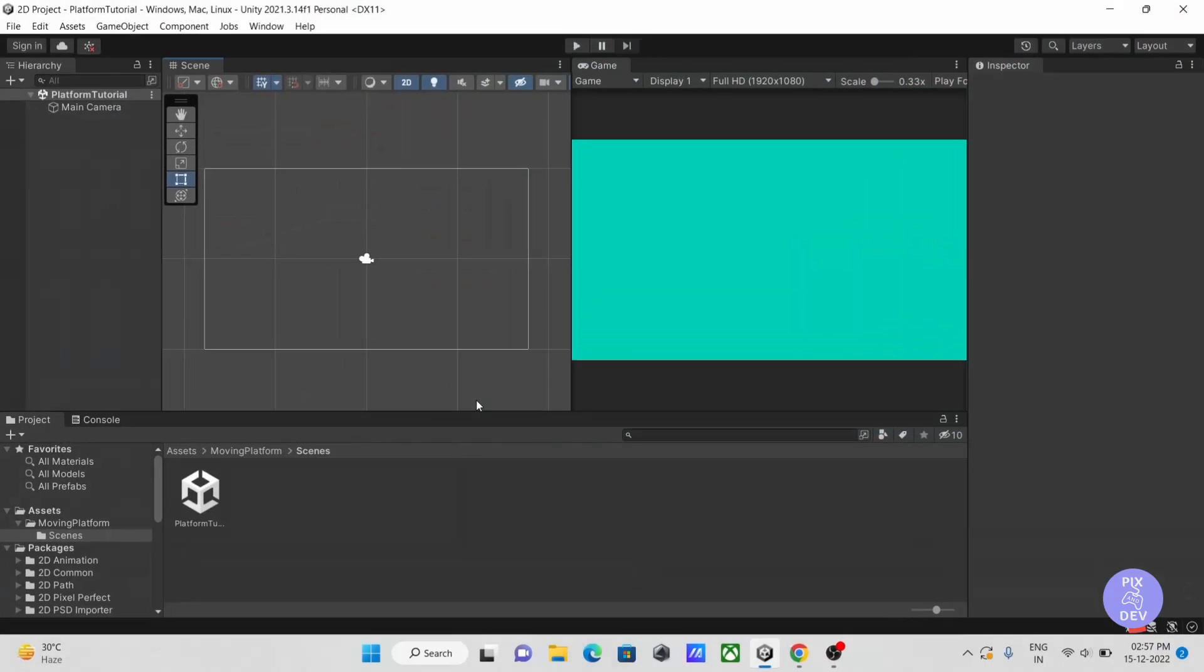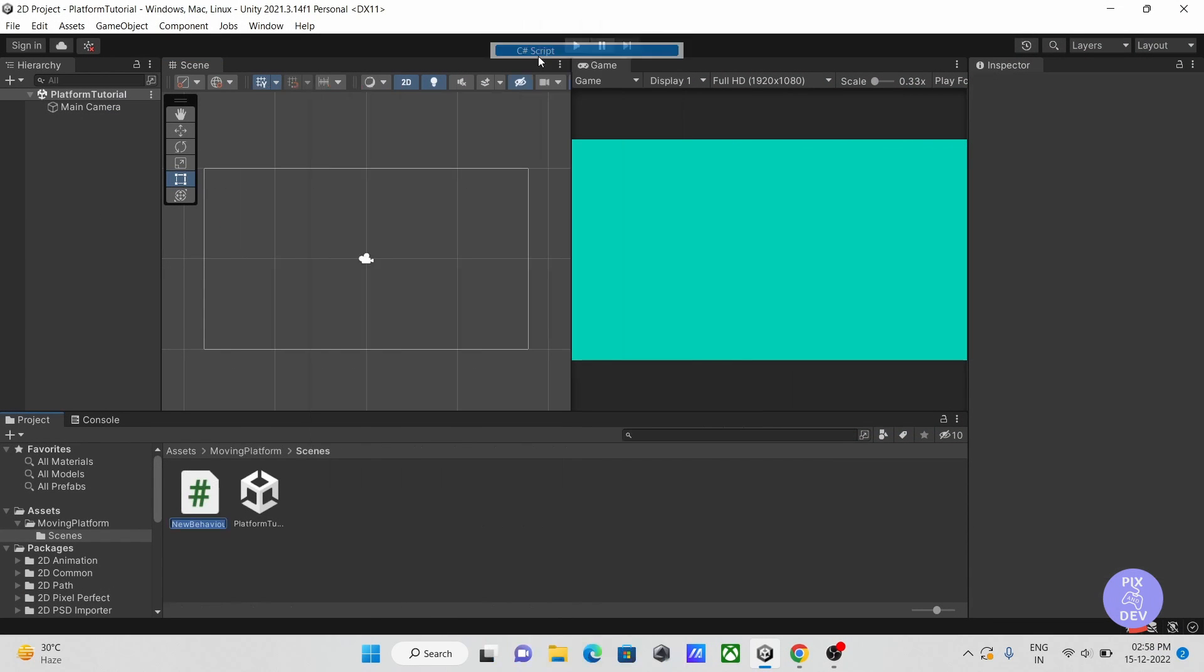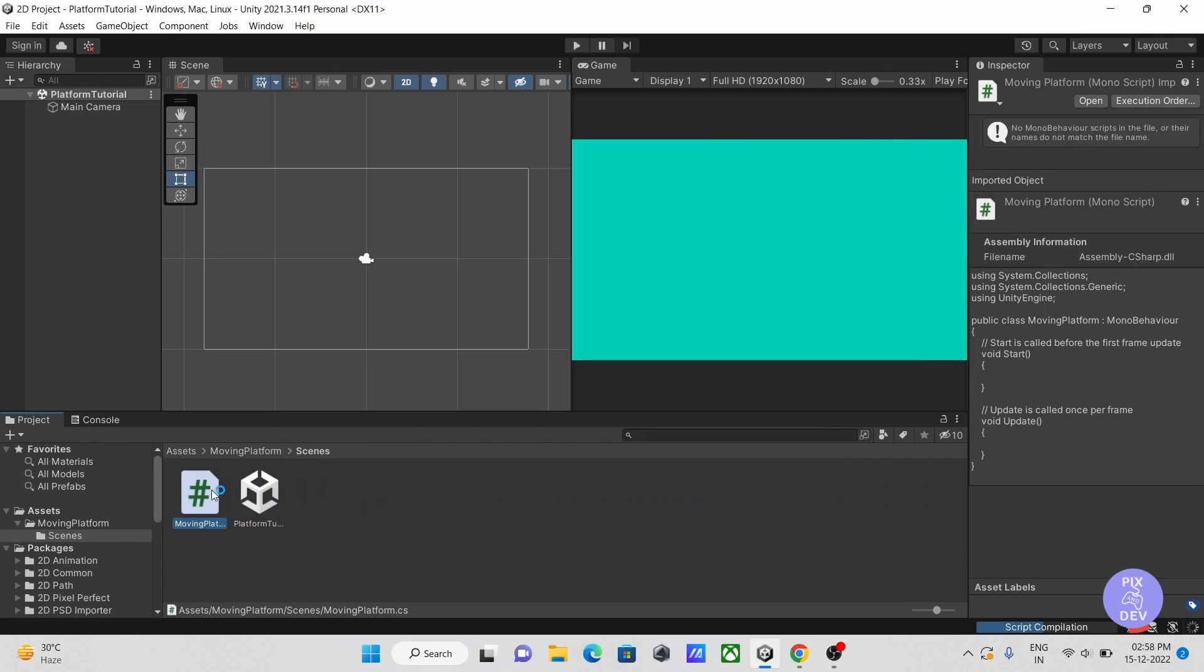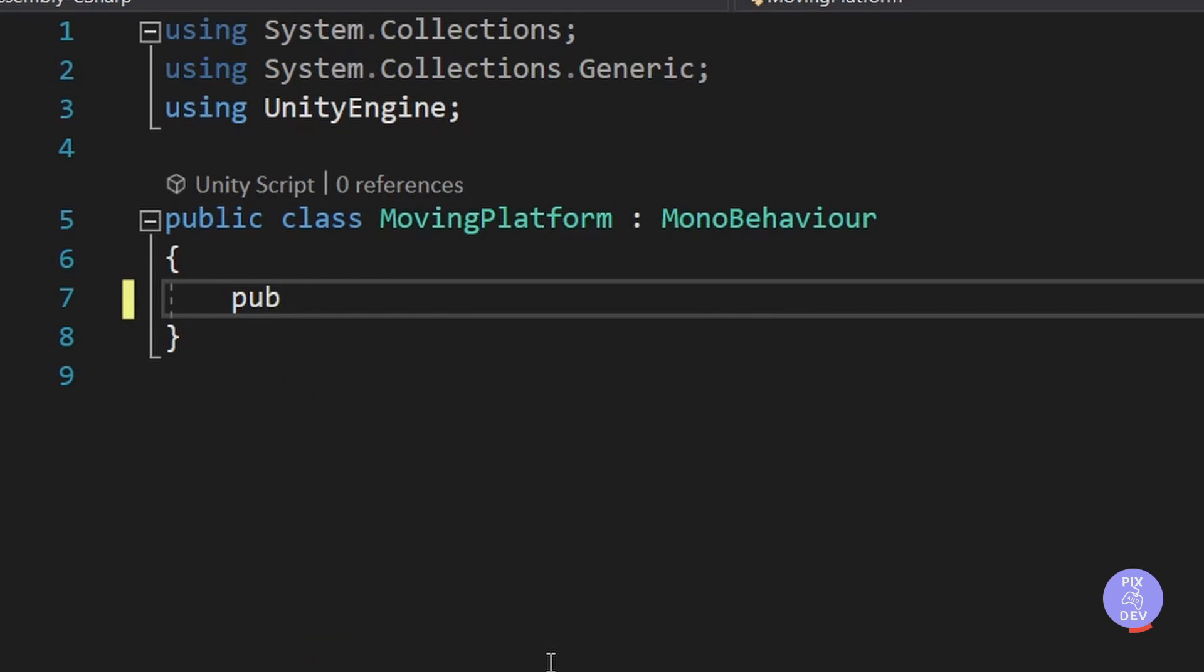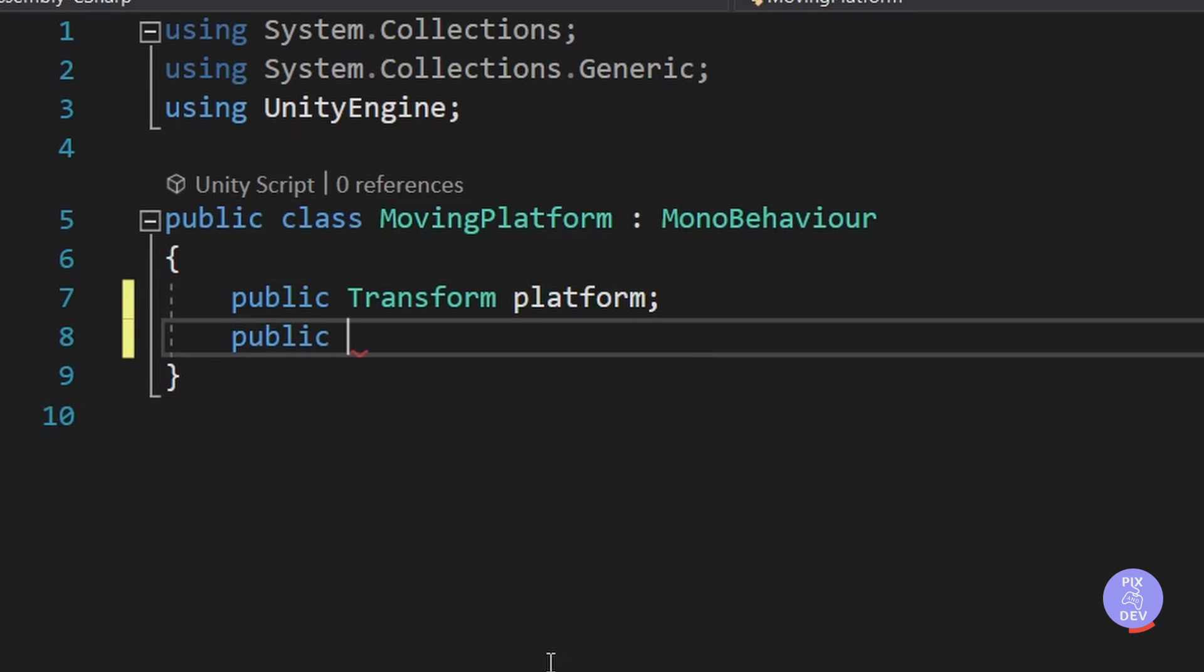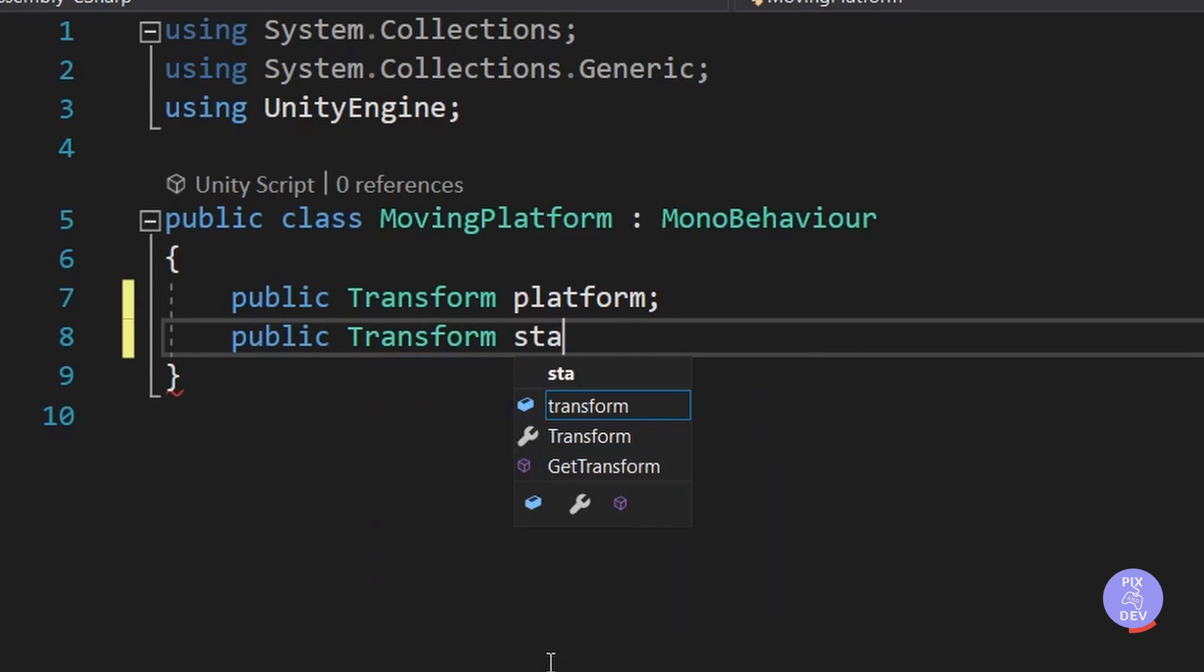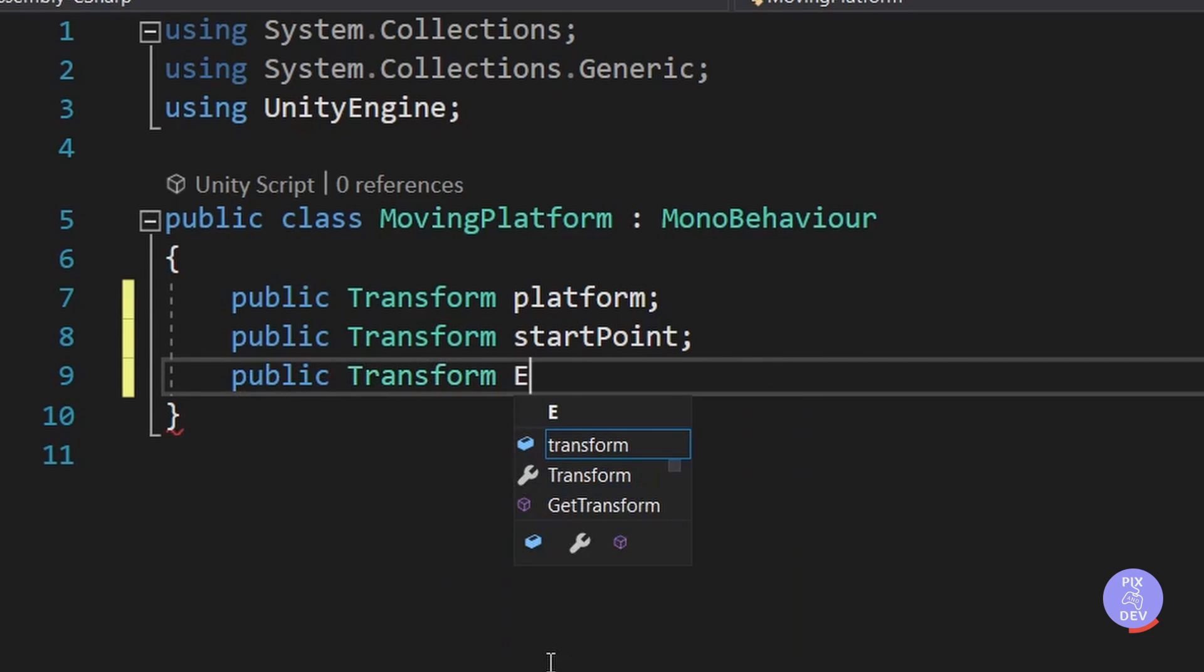I made this simple scene here. Create a script, then open it in your code editor. First, we require a reference to our platform as well as two more references for the start and end positions. Let's make three public transform variables to get the references.